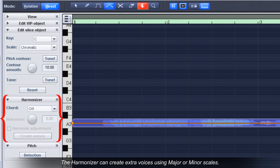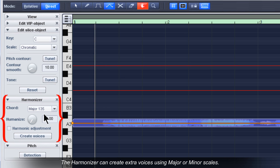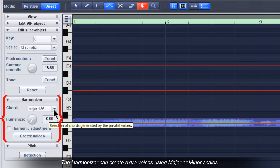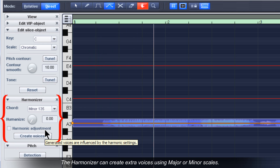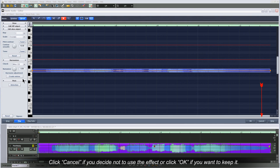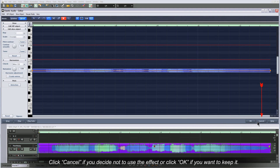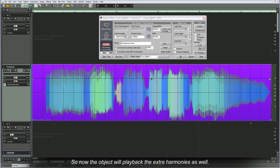The harmonizer can create extra voices using major or minor scales. Click cancel if you decide not to use the effect, or click OK if you want to keep it. So now the object will play back the extra harmonies as well.